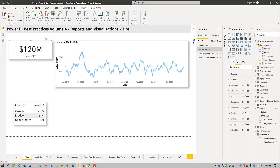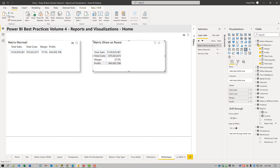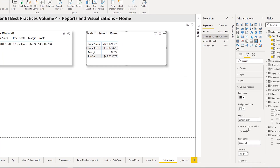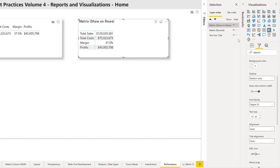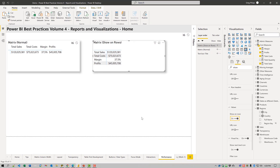Let's just flip over to Power BI for a second. If we go to the performance page here, we can see that a normal matrix has columns for all the values. You can also use values and show on rows.